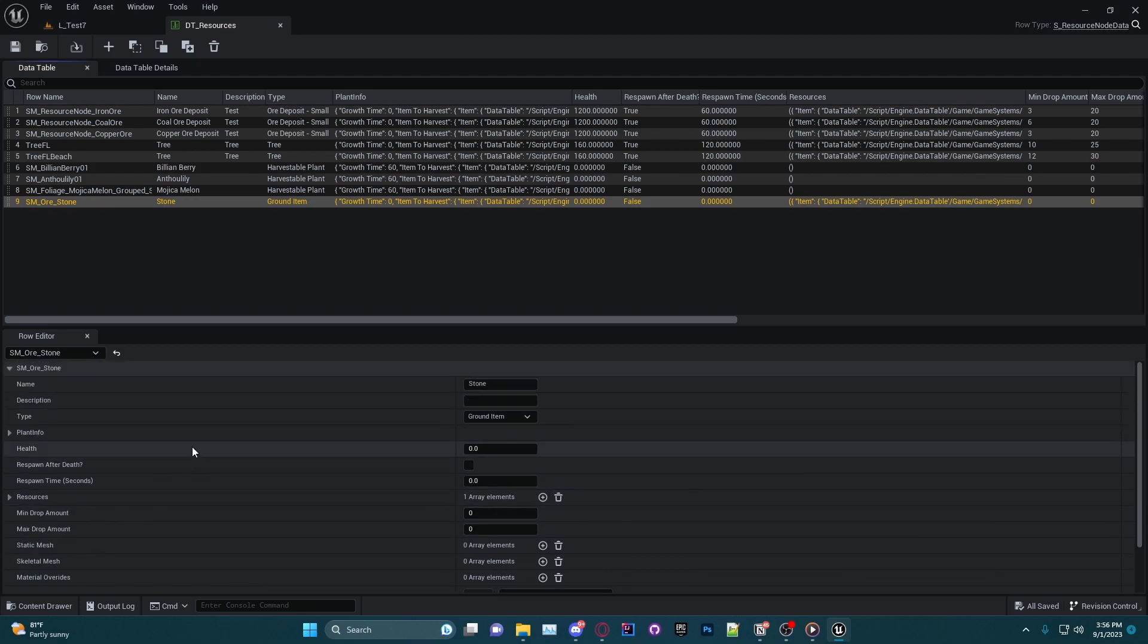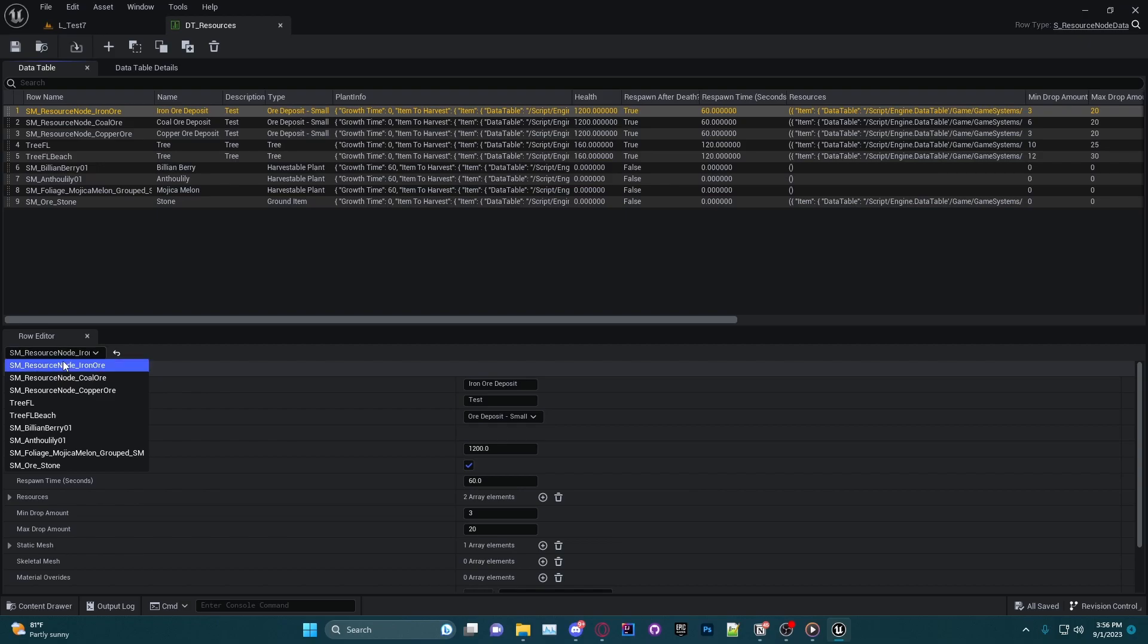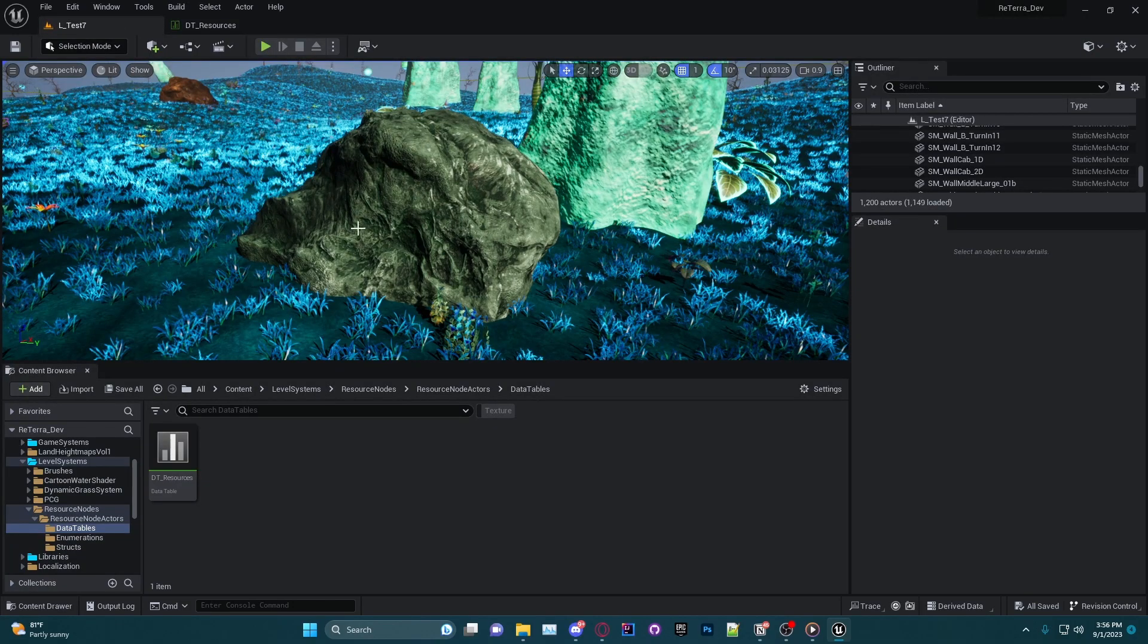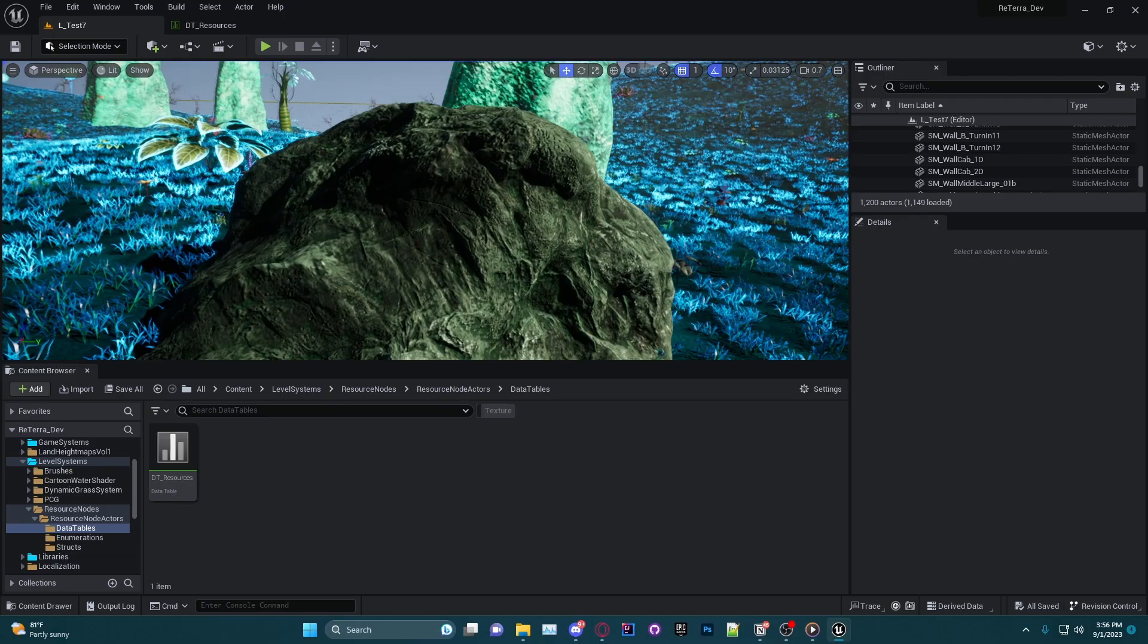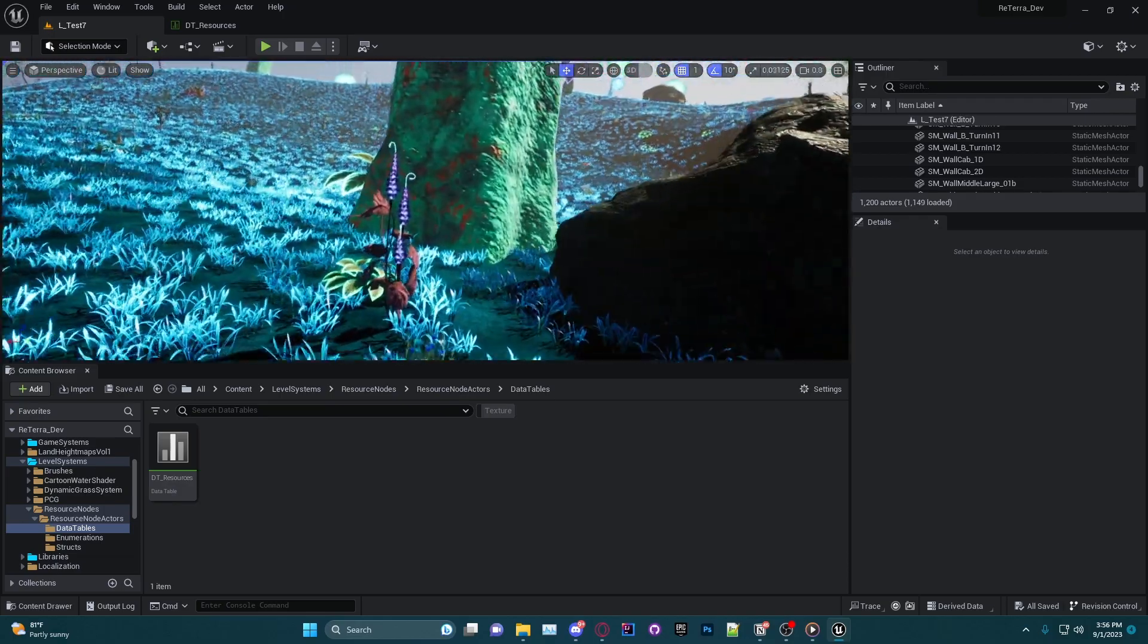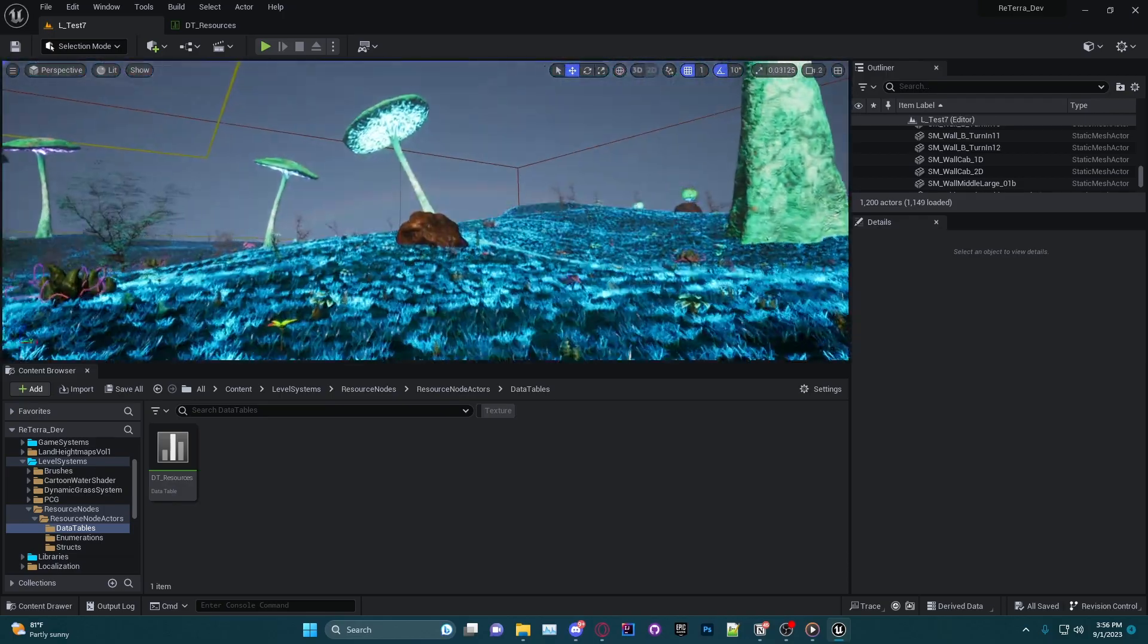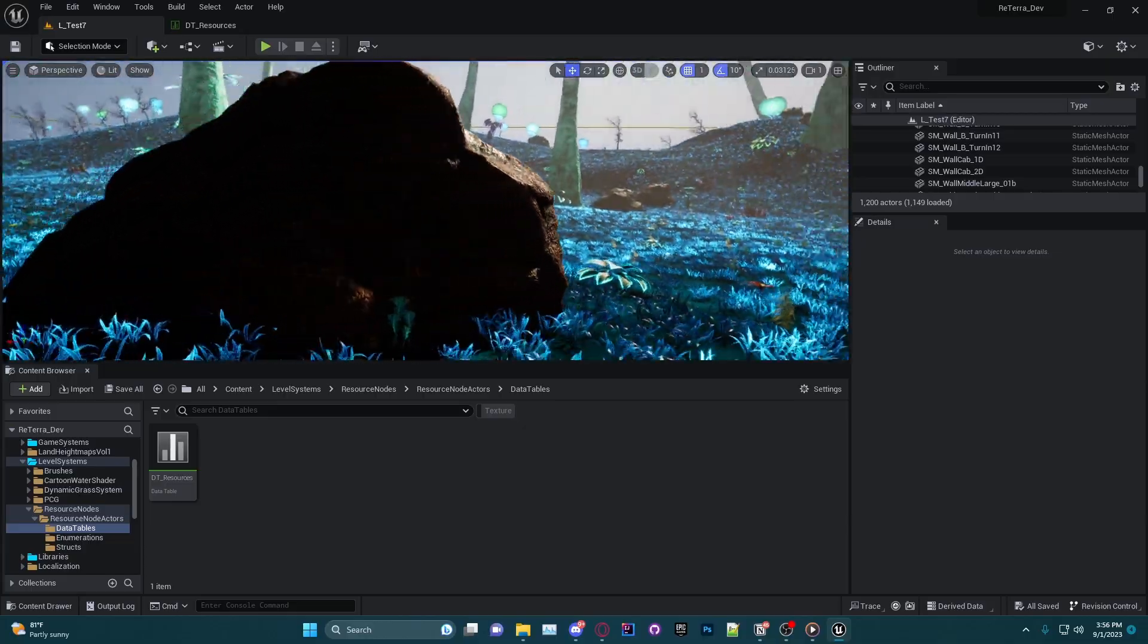Data tables are basically Excel spreadsheets that hold data for you to use anywhere within your code, and you can actually import Excel spreadsheets or Google Sheets directly into Unreal Engine data tables if you'd like. I will actually make a video on that very soon.